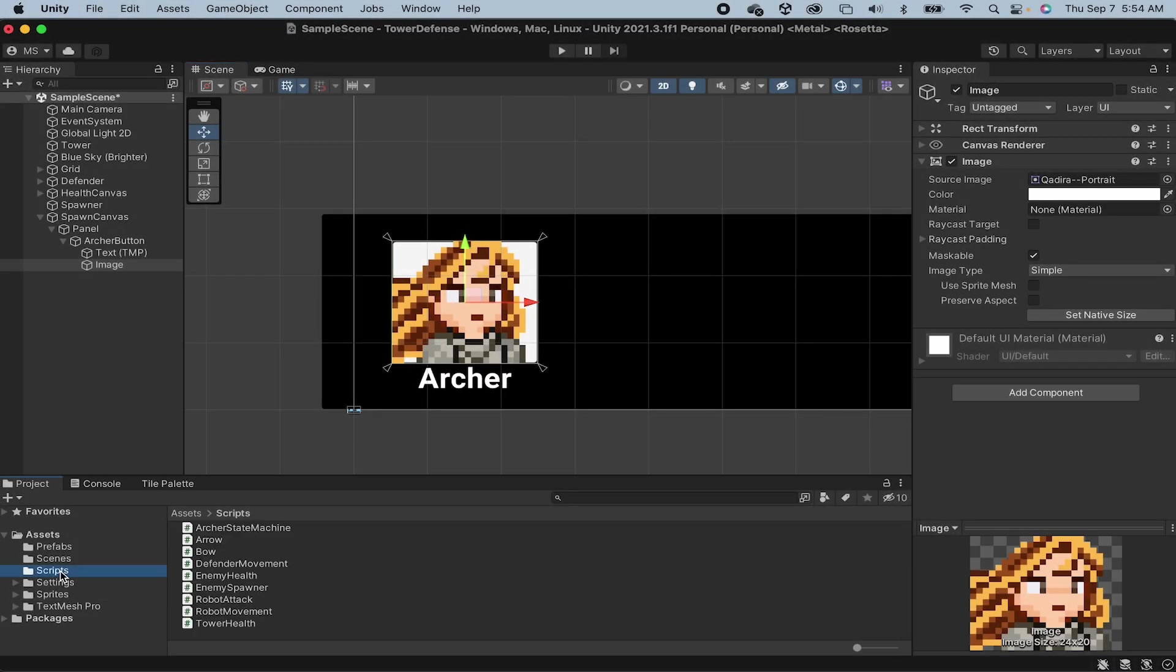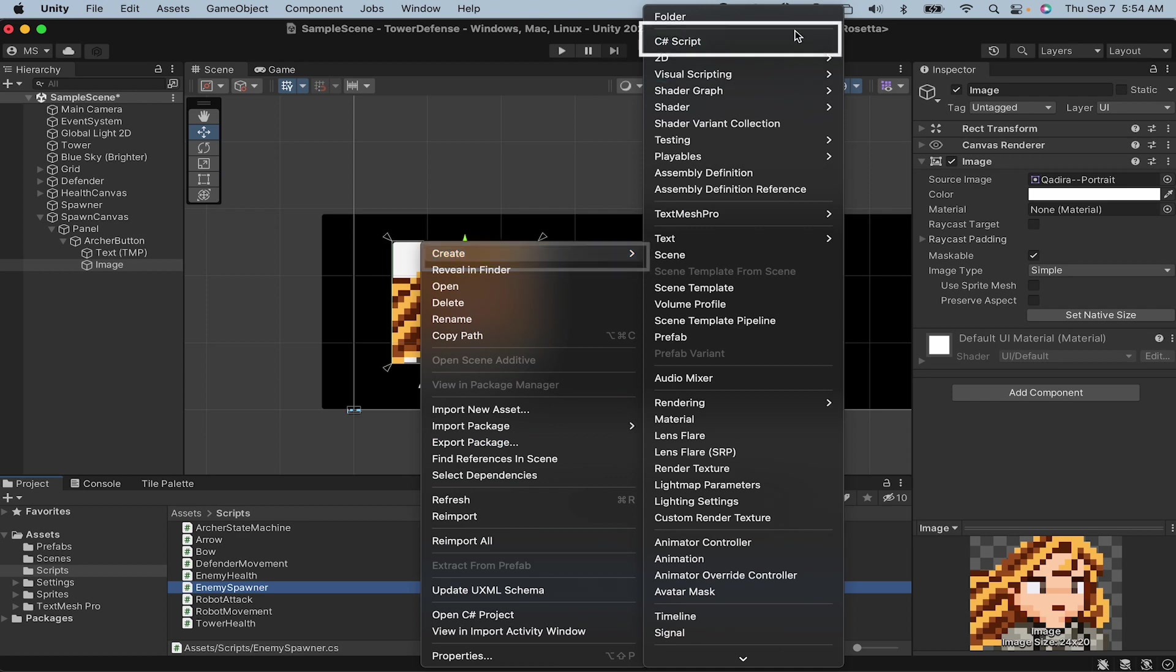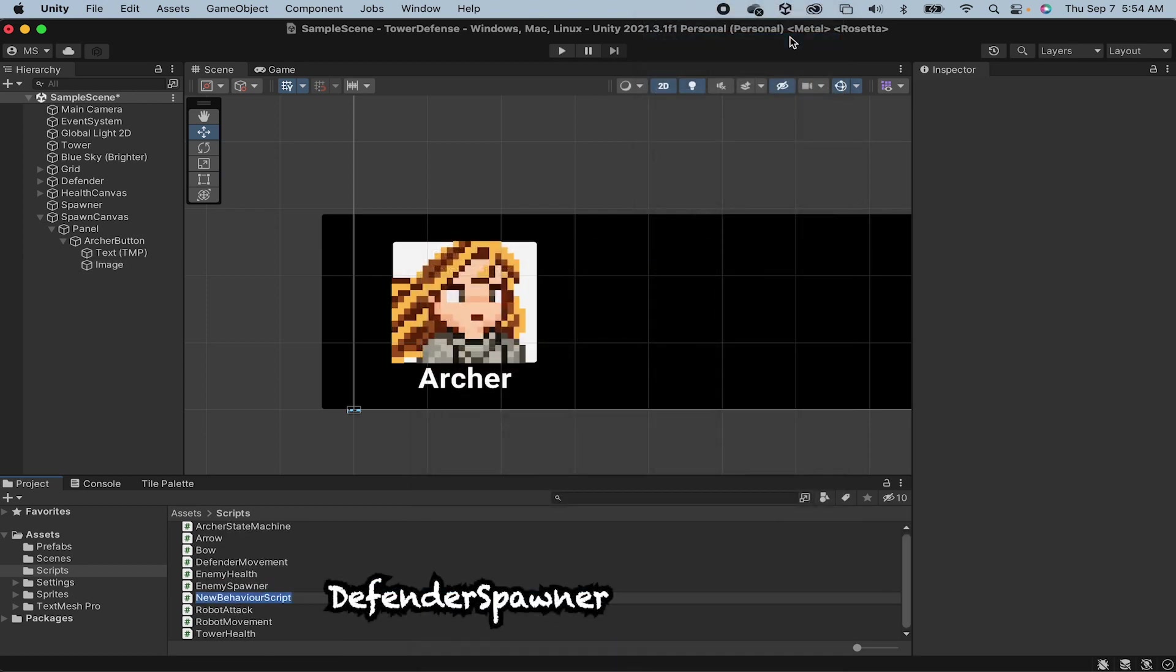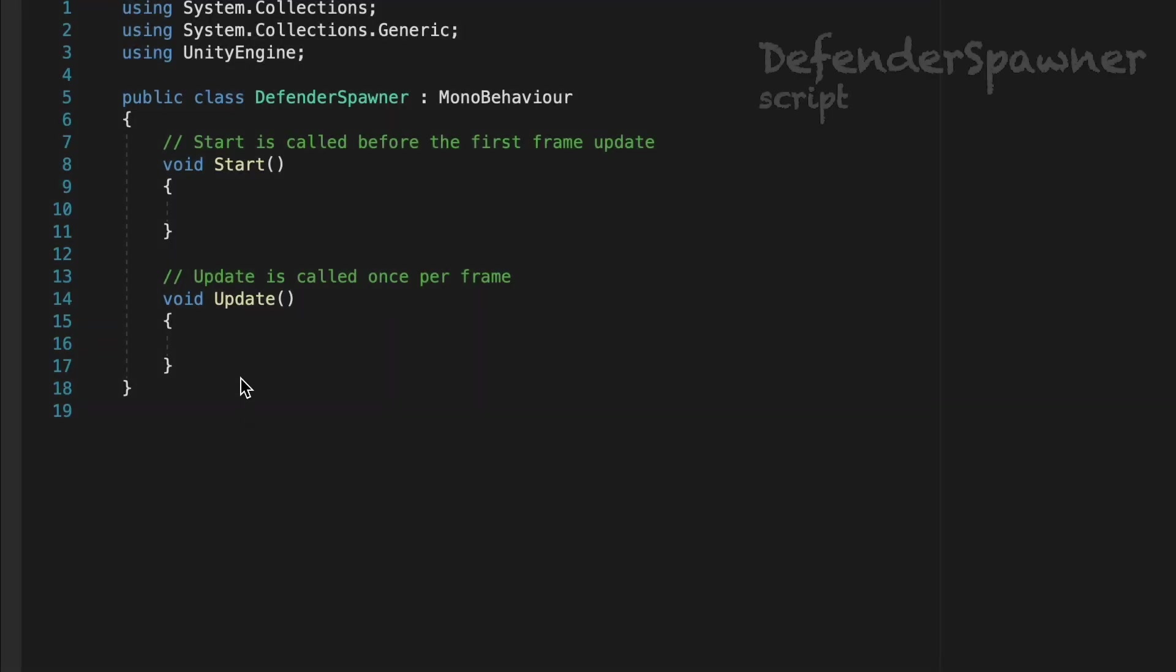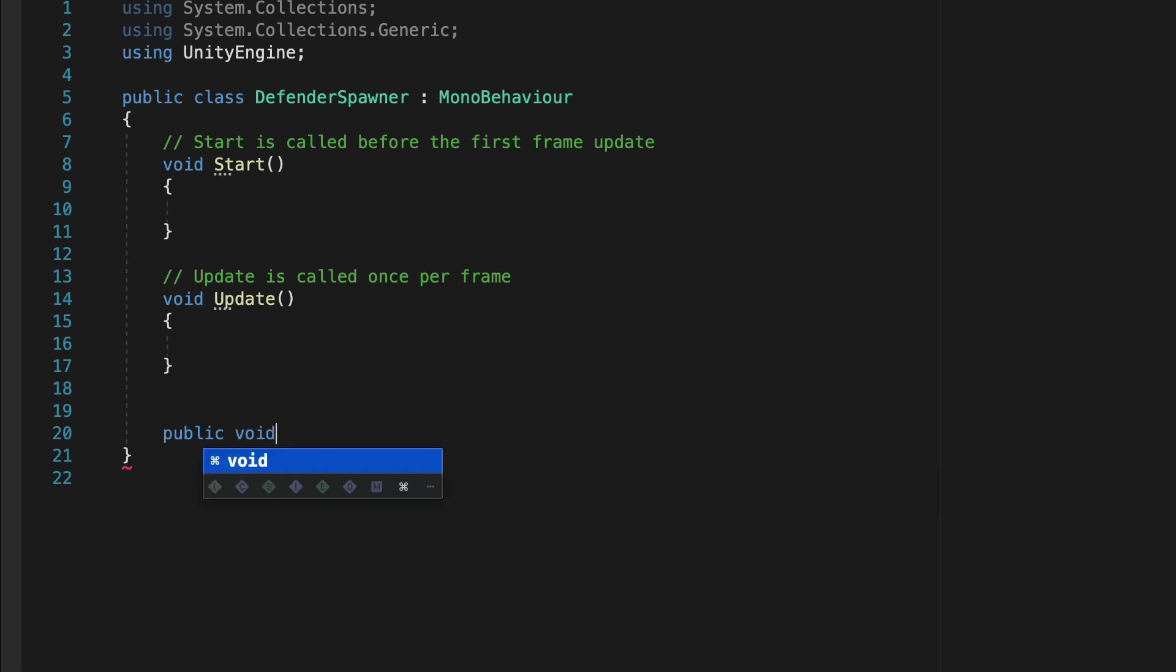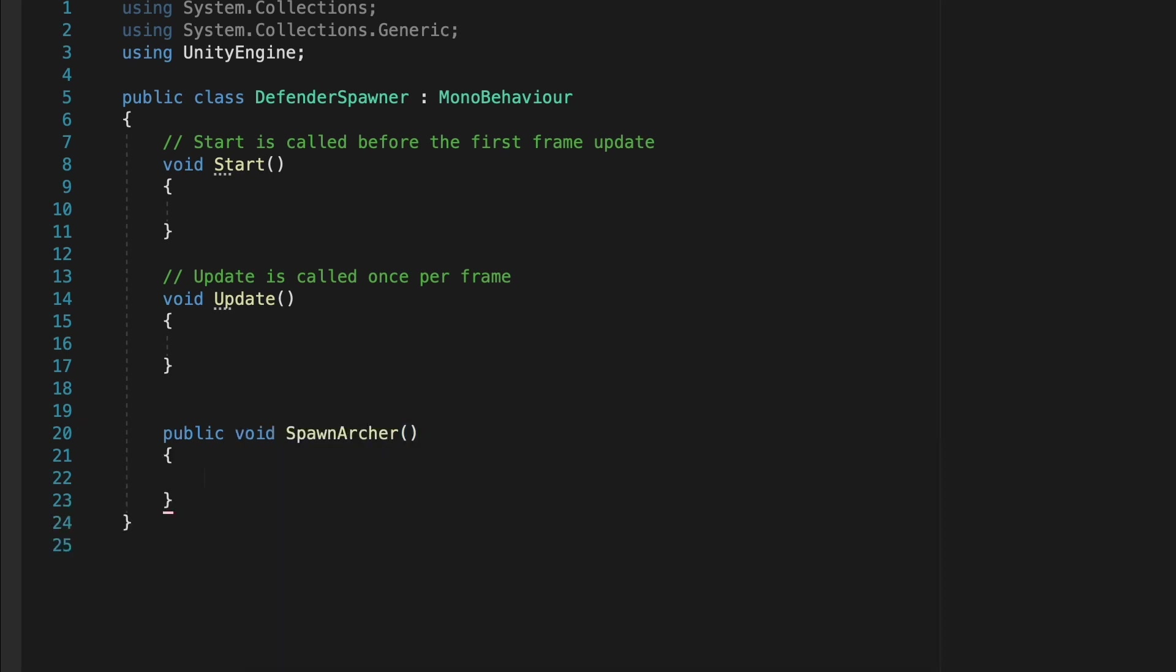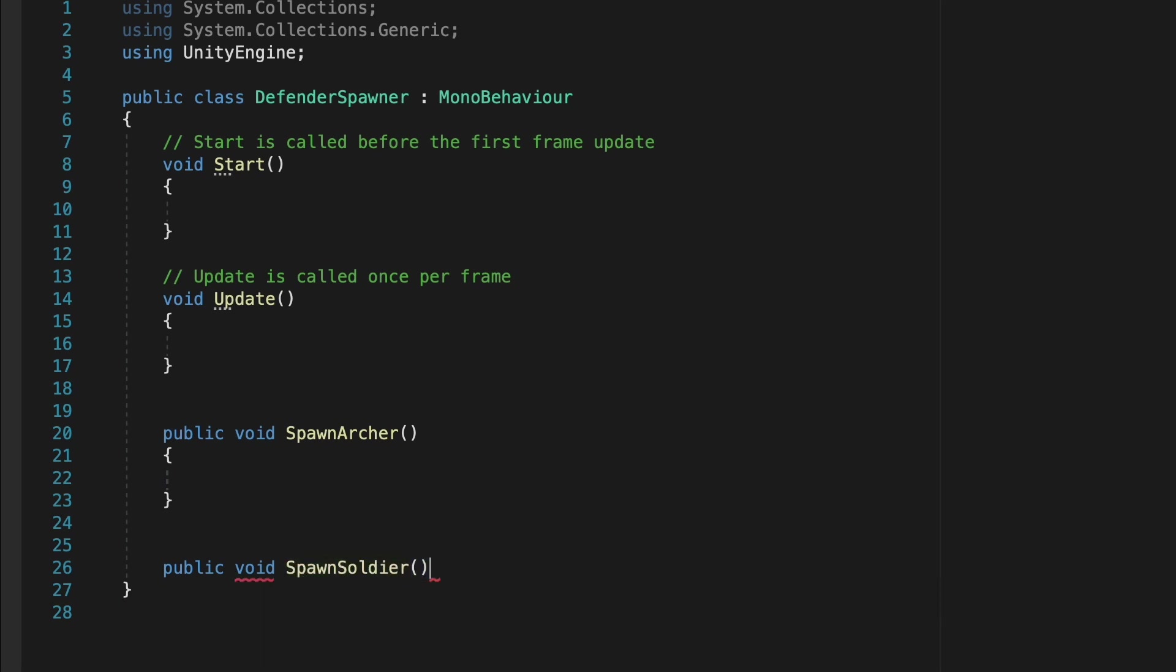Now I'm just going to head into my scripts folder here and I'm going to create a new C-sharp script. This one will be called Defender Spawn and this is what's going to do the actual work of spawning our defender into the game. I'm going to start off by making a public method here and it does need to be public, otherwise the button won't be able to find it. I'll call this Spawn Archer and this will of course be the one that spawns the Archer. If you like, you can also make some other placeholder ones for later, like for example, Spawn Soldier or whatever other defenders you think you might want to spawn into your game down the road.